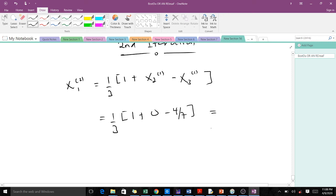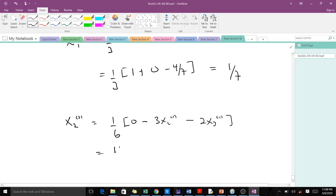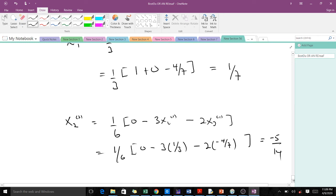That computation gives us x1(2) equal to one over seven. To get x2 for the second iteration, x2(2) equals one over six times zero minus three times x1(1) minus two times x3(1). The x1 value after the first iteration was one over three, and x3(1) was negative four over seven. When we do this computation we end up with negative five over 14.